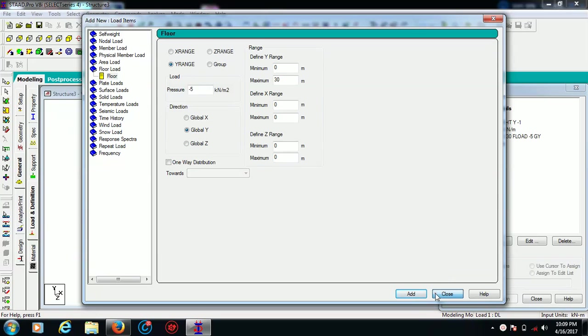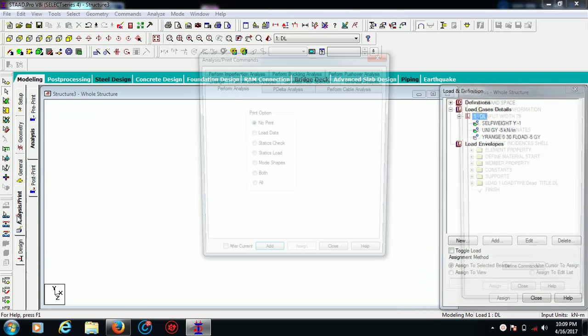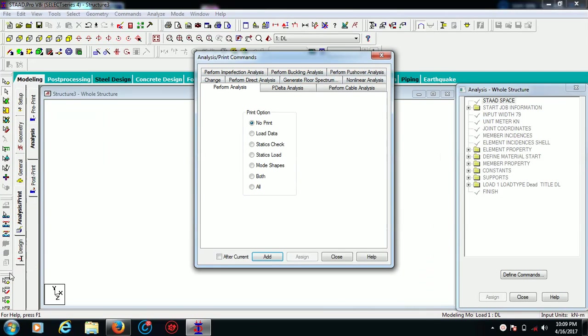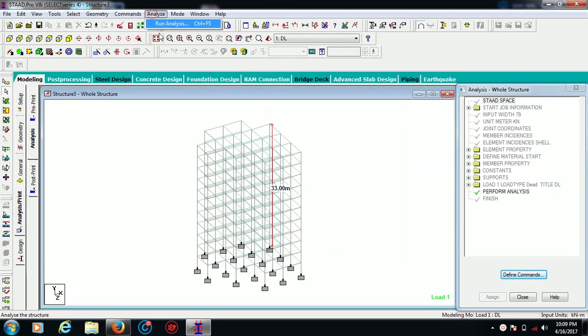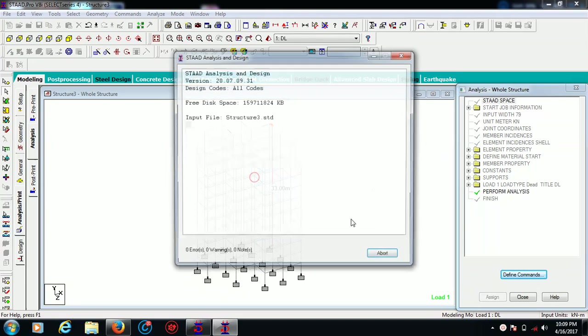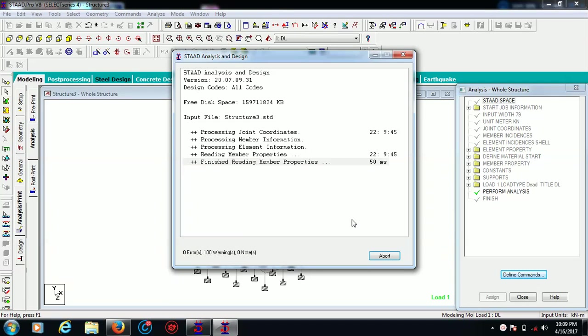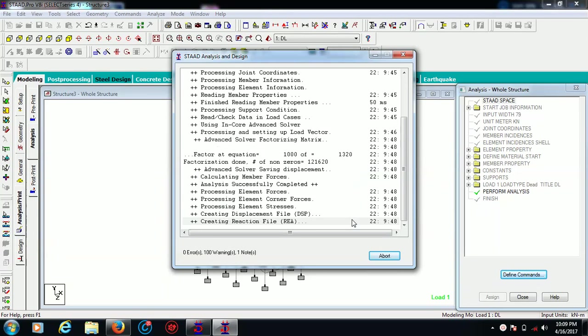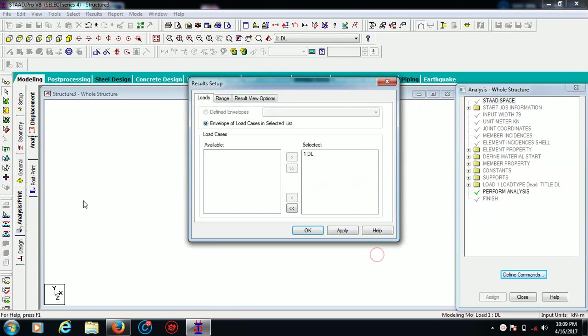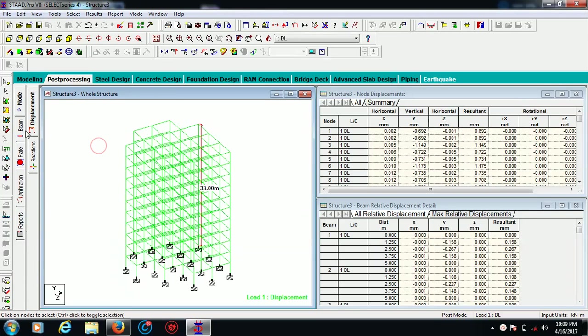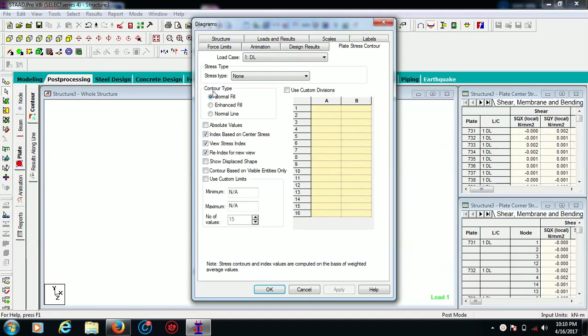It will be automatically applied. Now you can go for Analysis and Print, then we will move to design part. I'm going to add, close, and go for run analysis. There are few warnings and we are going to post-processing mode.